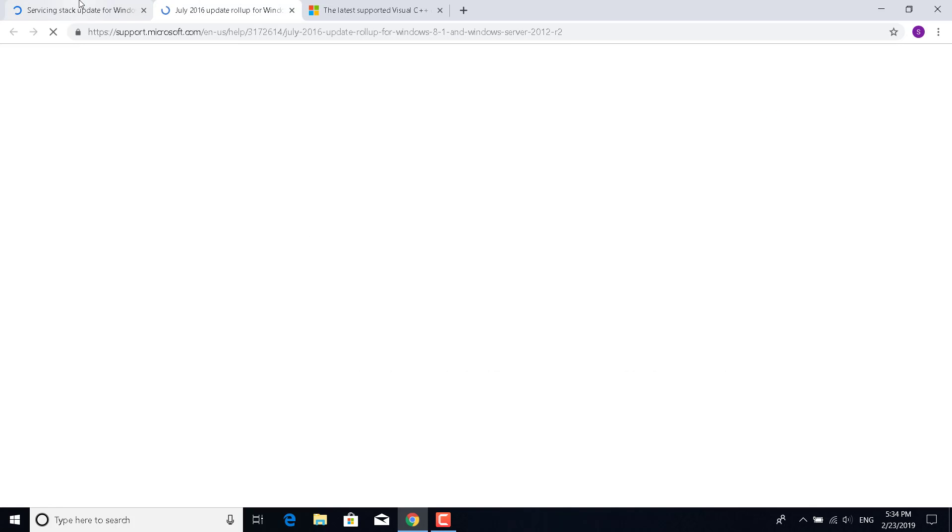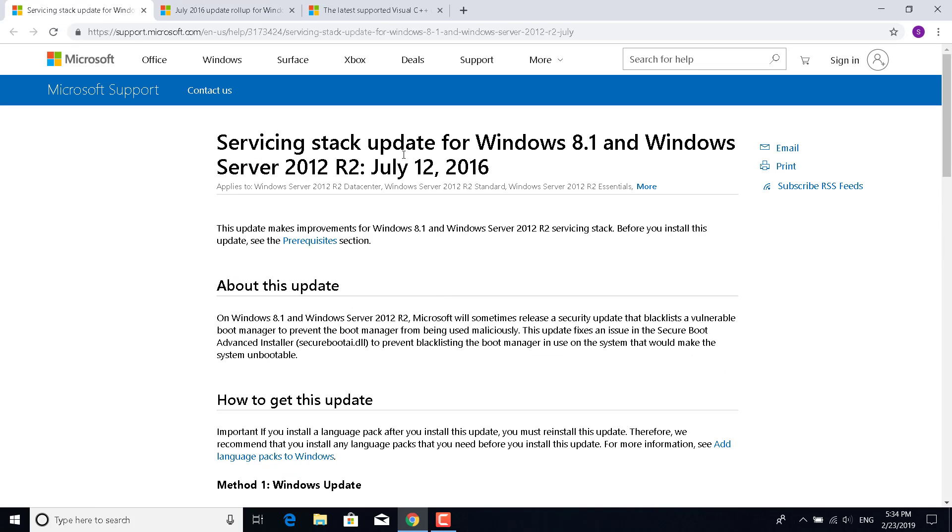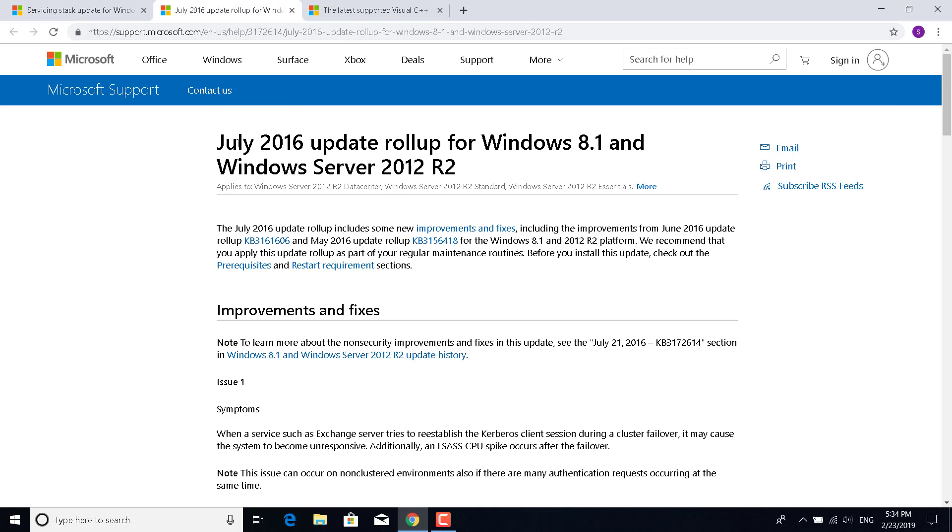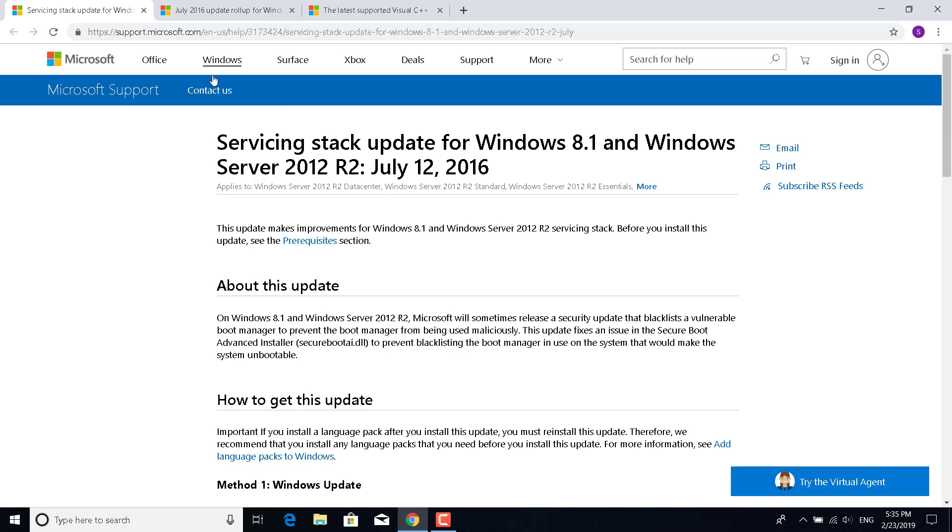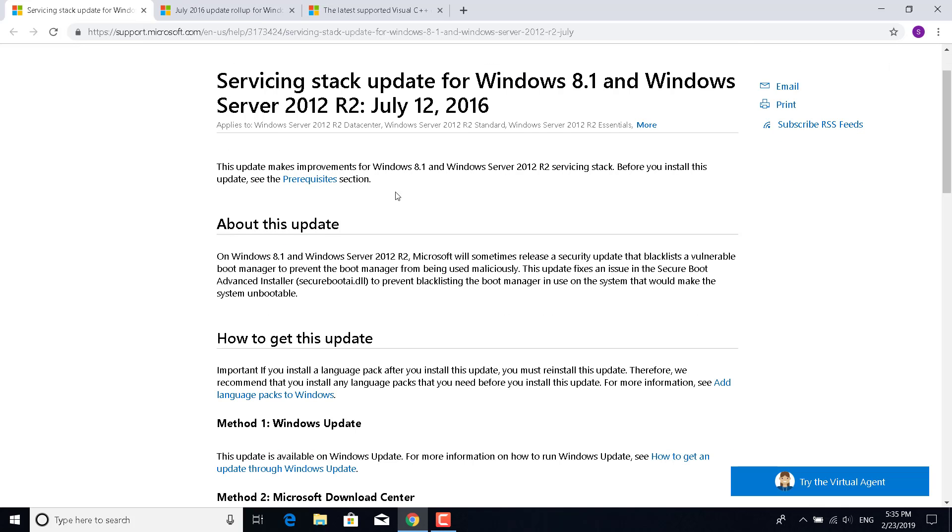The fix for Windows 8 is to have two updates installed: the July 12, 2016 update for 2012 R2 and the July 2016 update. I'm going to put the link in the description.